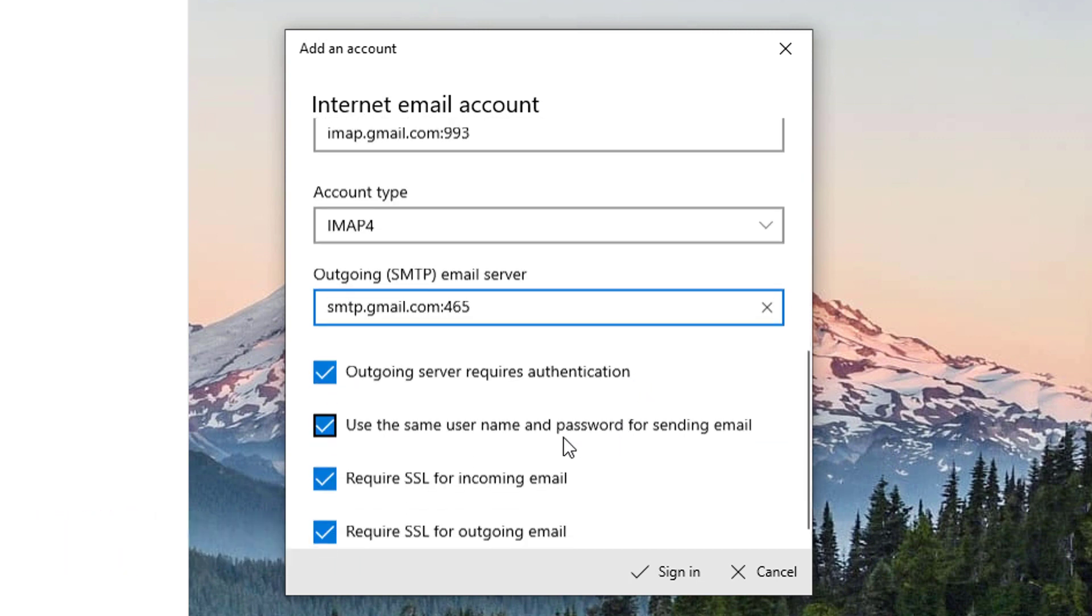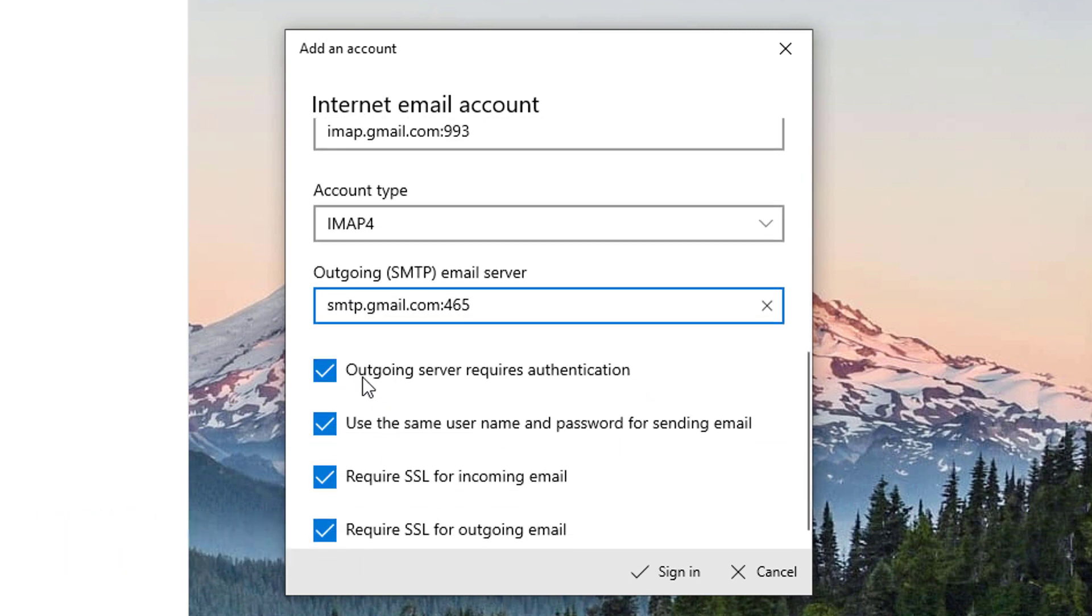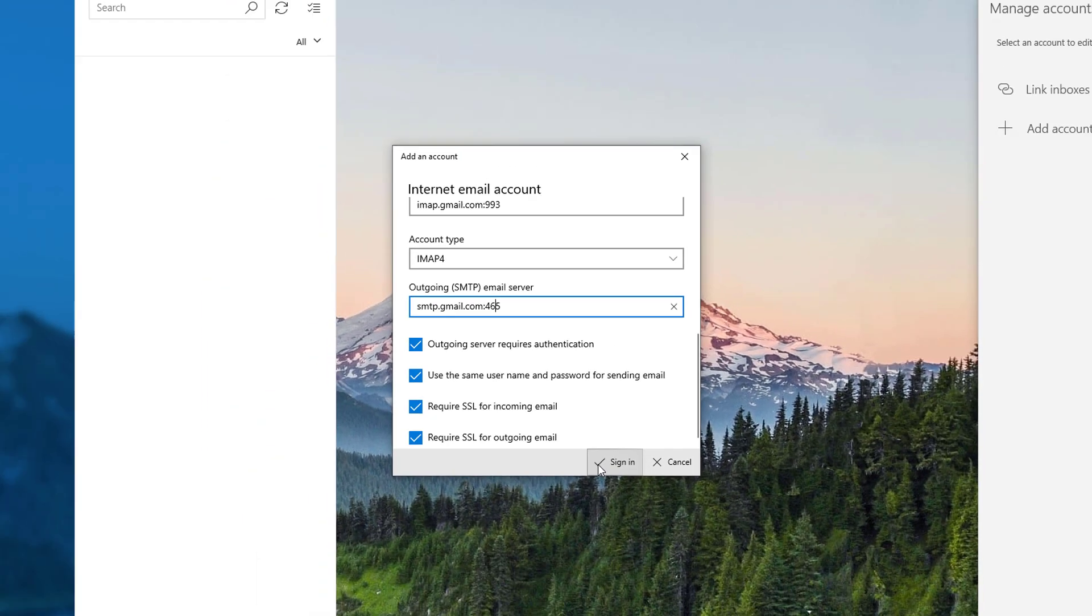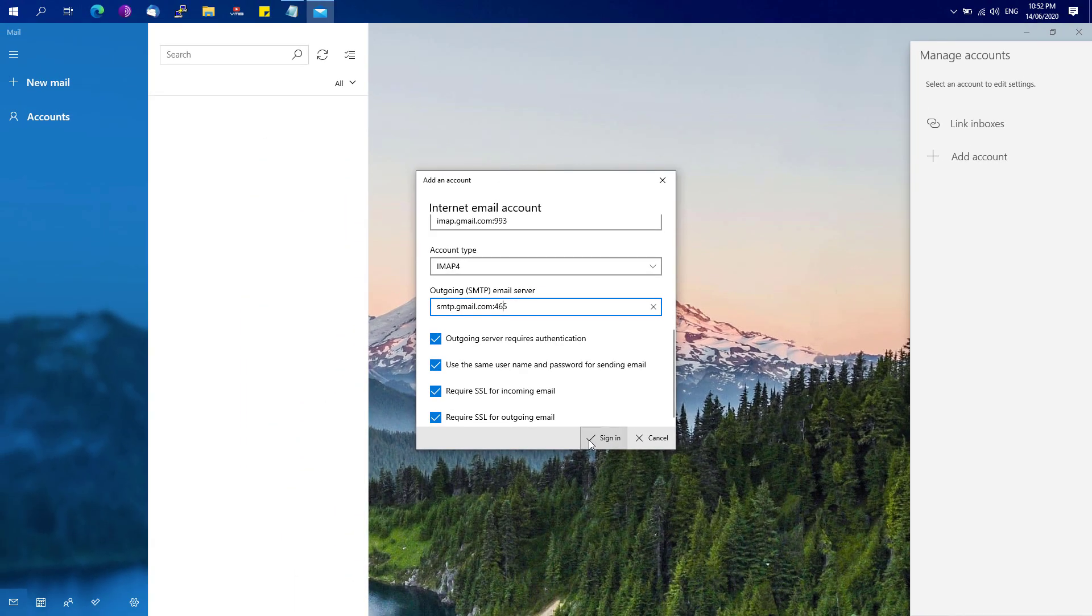Scroll down to see these options and make sure that everything is checked. Then click on sign in. So that's it.